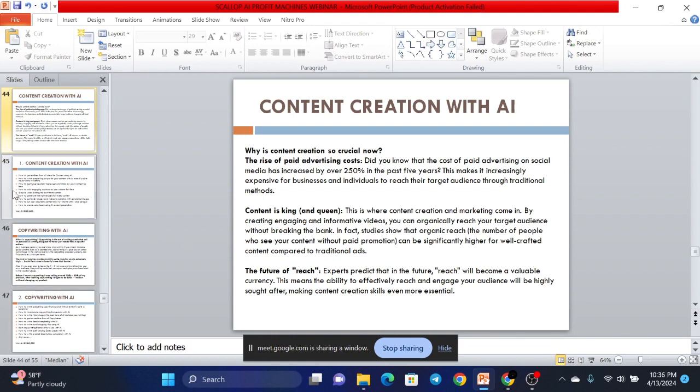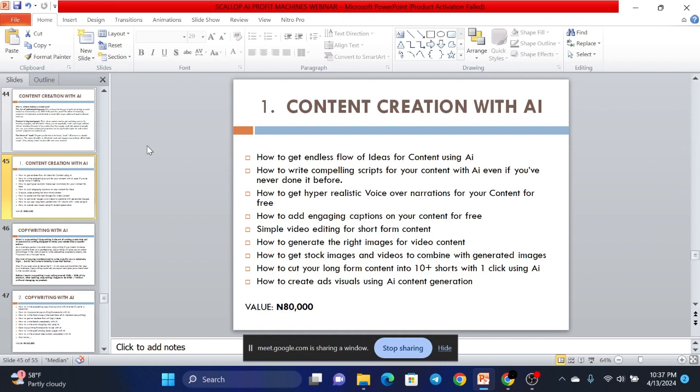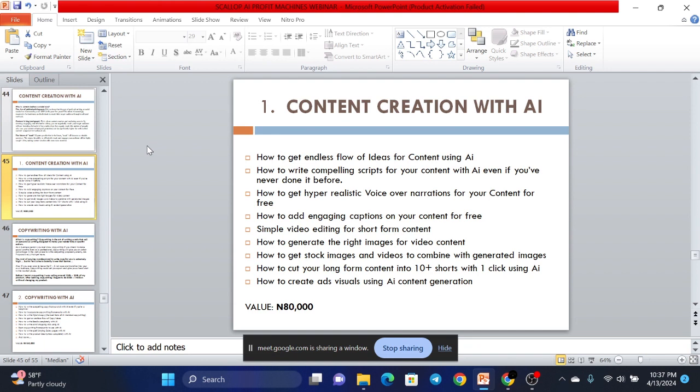So what do we have prepared for you in the content creation aspect of our masterclass? We're going to show you how to get endless flow of ideas for content using AI. We're going to show you how to write compelling scripts for your content with AI even if you've never done it before. We're going to show you how to get hyper realistic voiceover narrations for your content for free. We're going to show you how to add engaging captions on your content for free. We're going to show you simple video editing for short-form content if that's what you want to do. We're going to show you how to generate the right images for video content. We're going to show you how to get stock images and videos to combine with AI generated images. We're going to show you how to cut your long form content into 10 plus shorts with one click using AI.